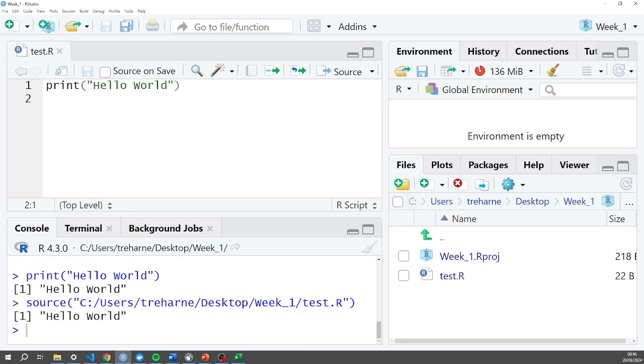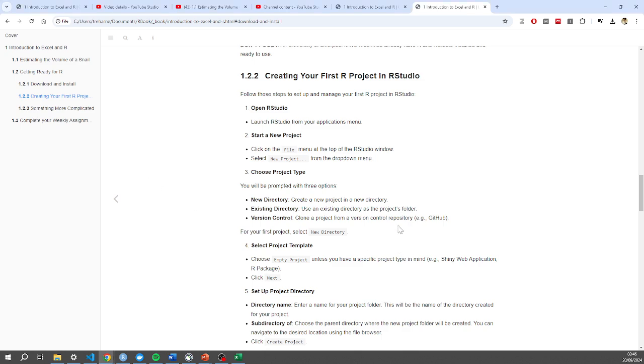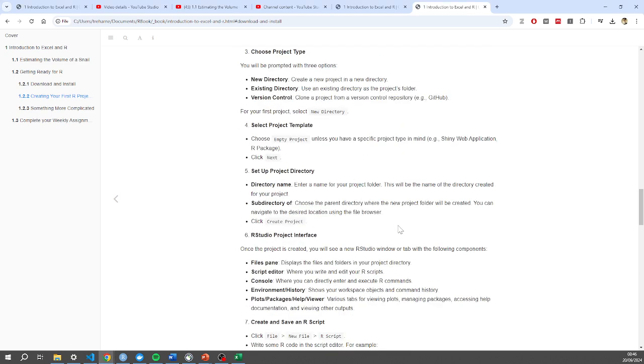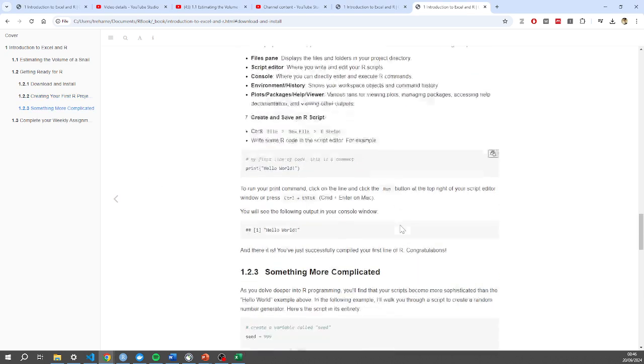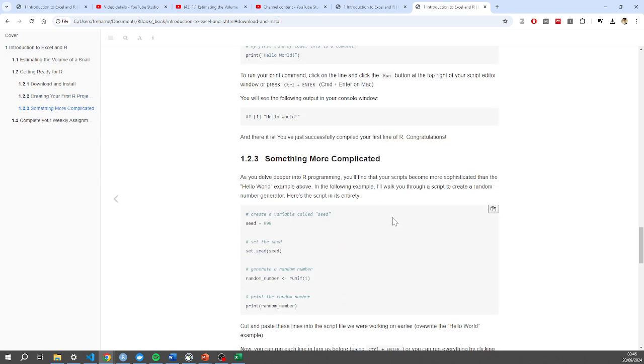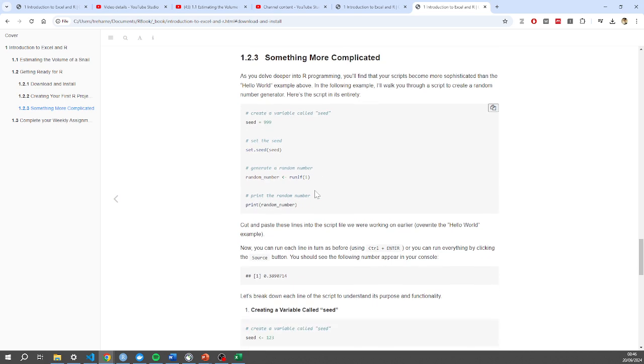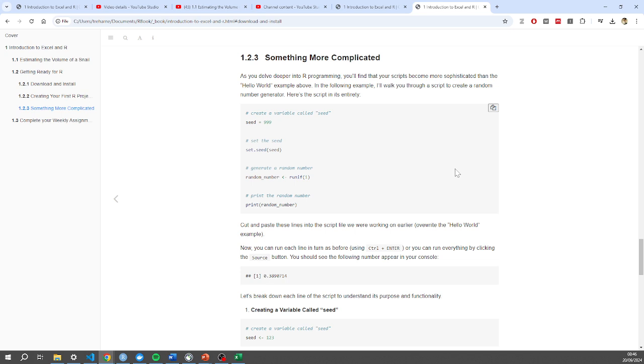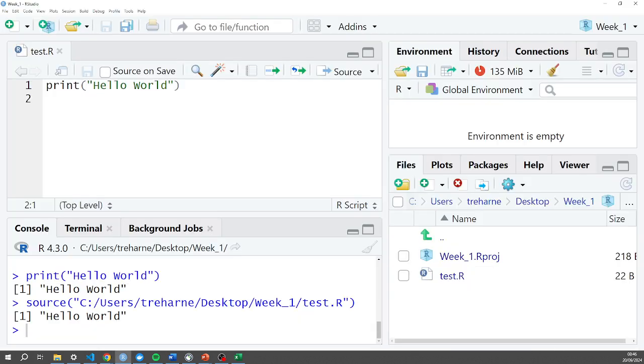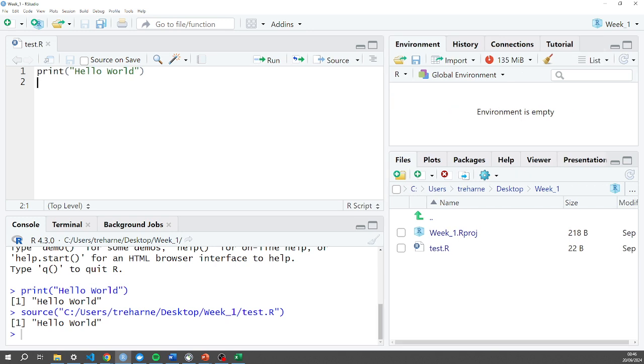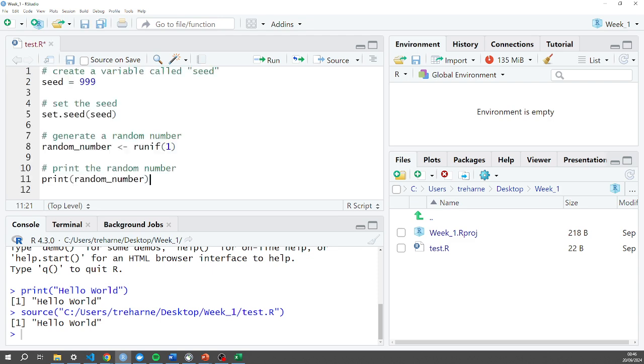So right now I'm going to look at the example of a more complicated script file that is in the book. Here we go, 1.2.3. And I'm going to copy this script here from this box. So I've copied it to my clipboard and I'm just going to paste that straight in. Let me zoom out a little bit. I'm going to overwrite the first line I've written there. Ctrl and V.